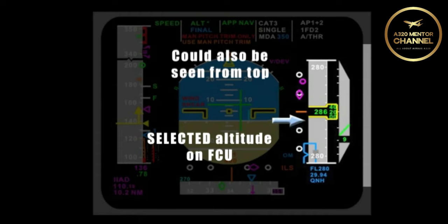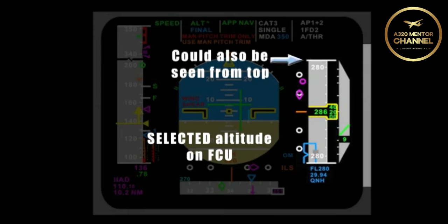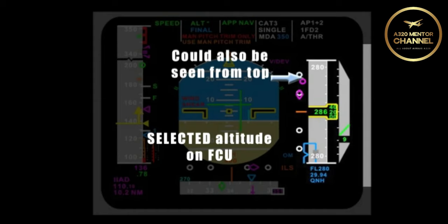In this case, we are obviously descending to flight level 280, since the altitude is below the current altitude of the aircraft, so it comes up to meet the aircraft altitude. However, if the aircraft was below flight level 280, then as we approach that altitude, the blue box would appear from the top as the aircraft climbed to meet flight level 280.